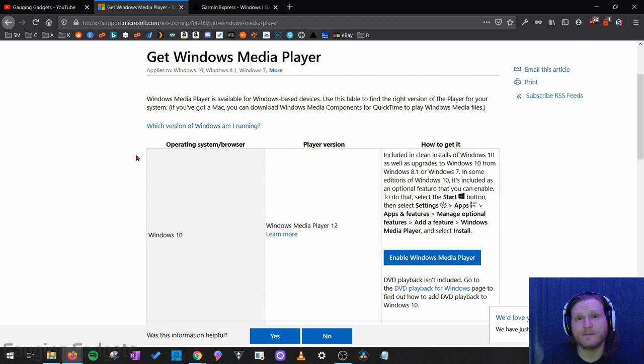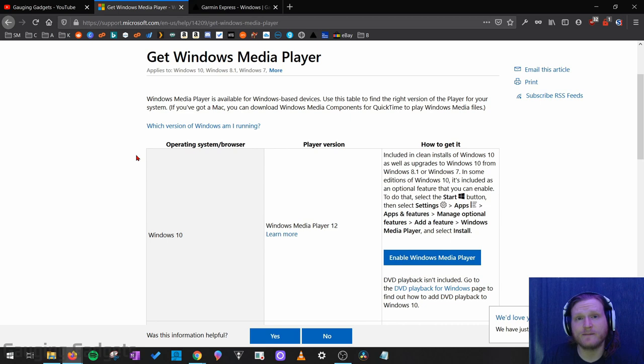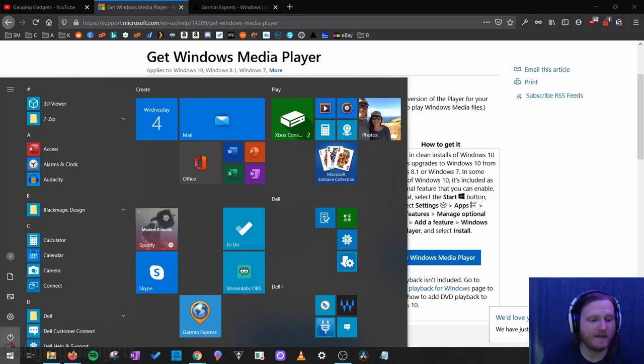The first thing you need to do is ensure that you have Windows Media Player installed. I'll have a direct link to Microsoft's website where you can download and install it. But if you have a Windows 10 computer, you should just be able to go down to the start menu, select it, and then type Windows Media Player and it should come up so we can open that up.